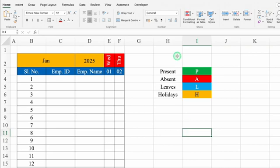Let's test — on the right-hand side I'll do some entries. P and we got 1. Another P, we got 1. If I type A, I got 1 absent. L gives 1 leave. H gives 1 holiday. All formulas are working perfectly. I'll delete these test entries.